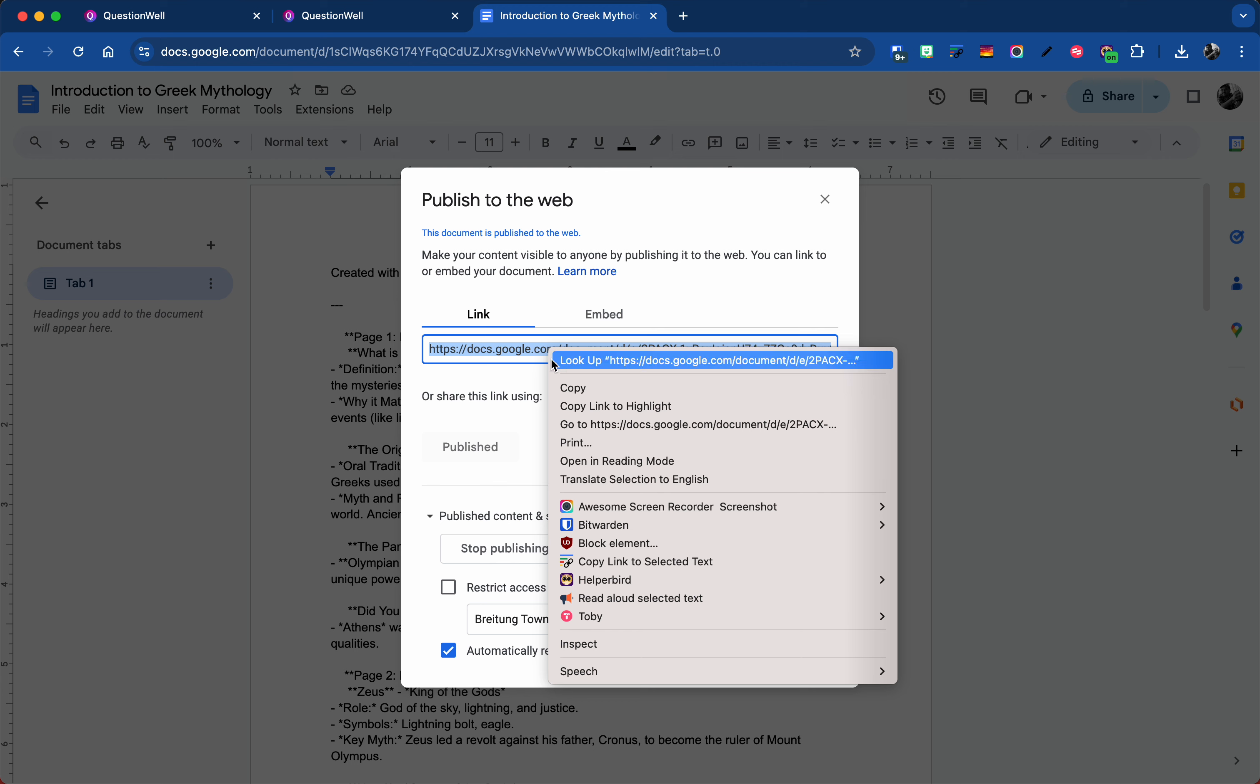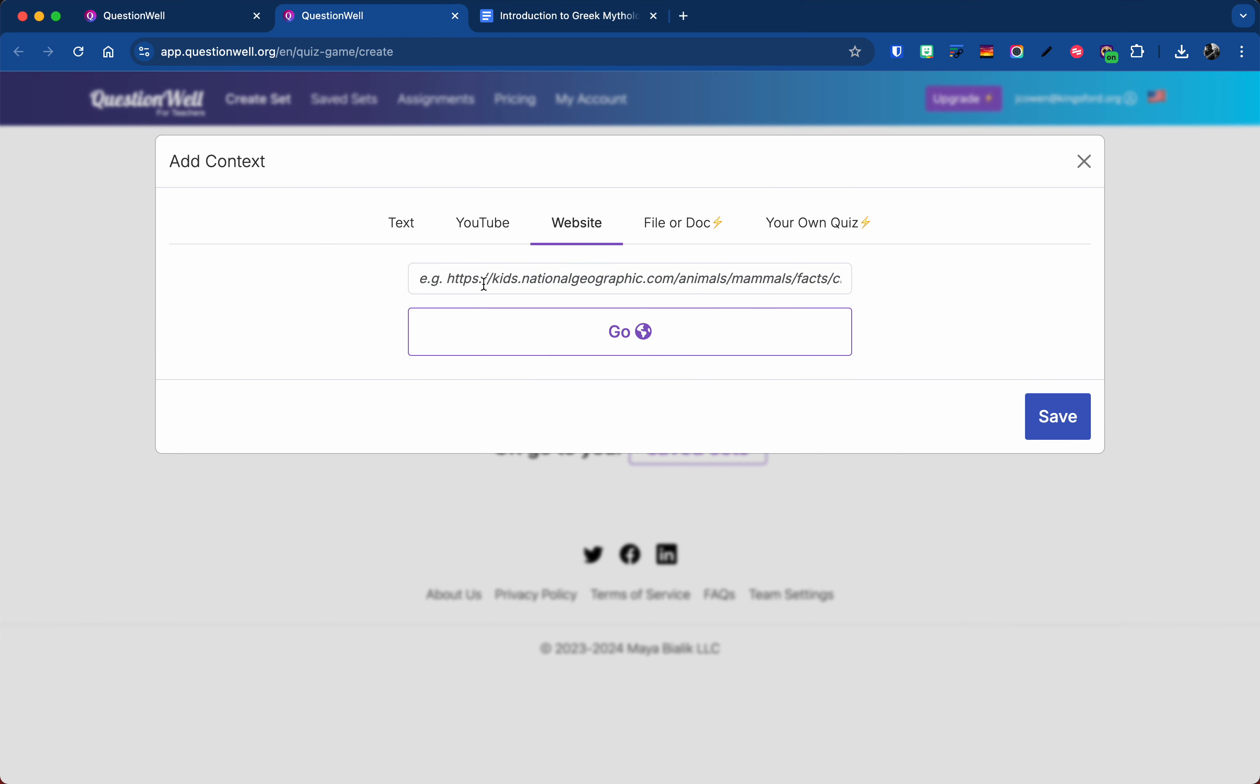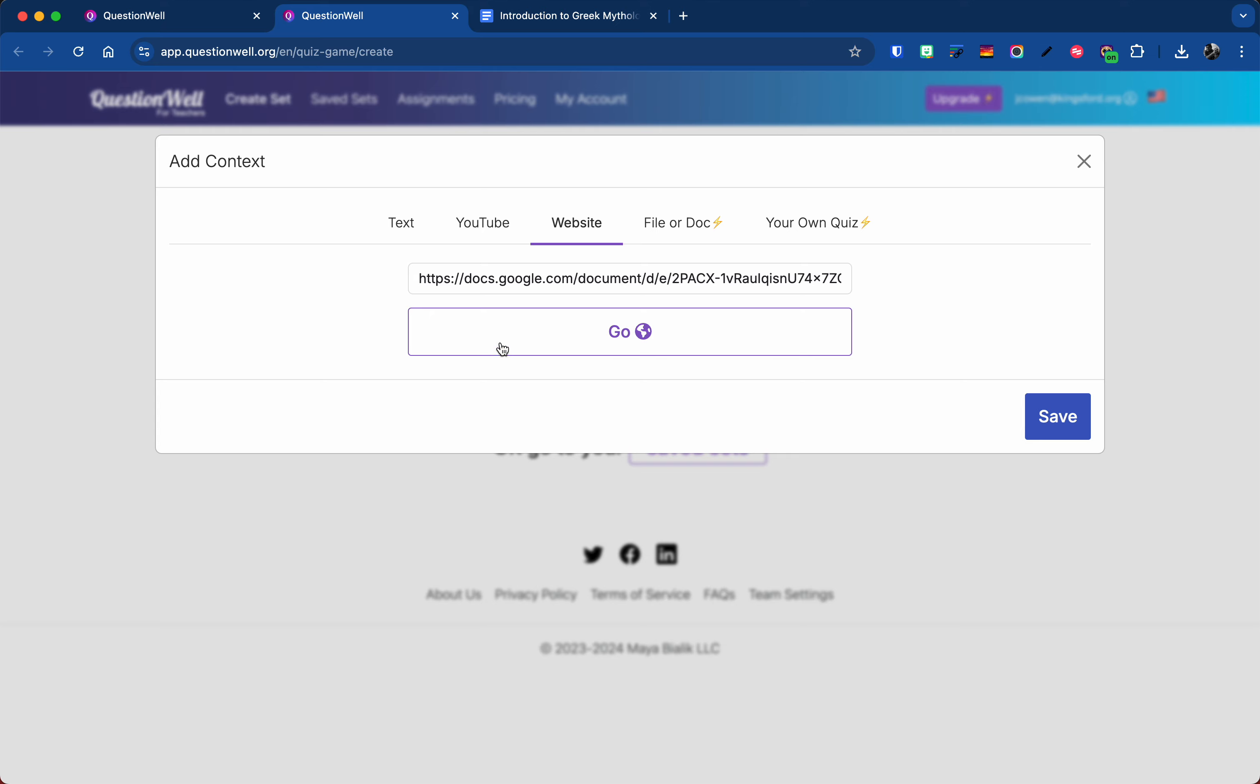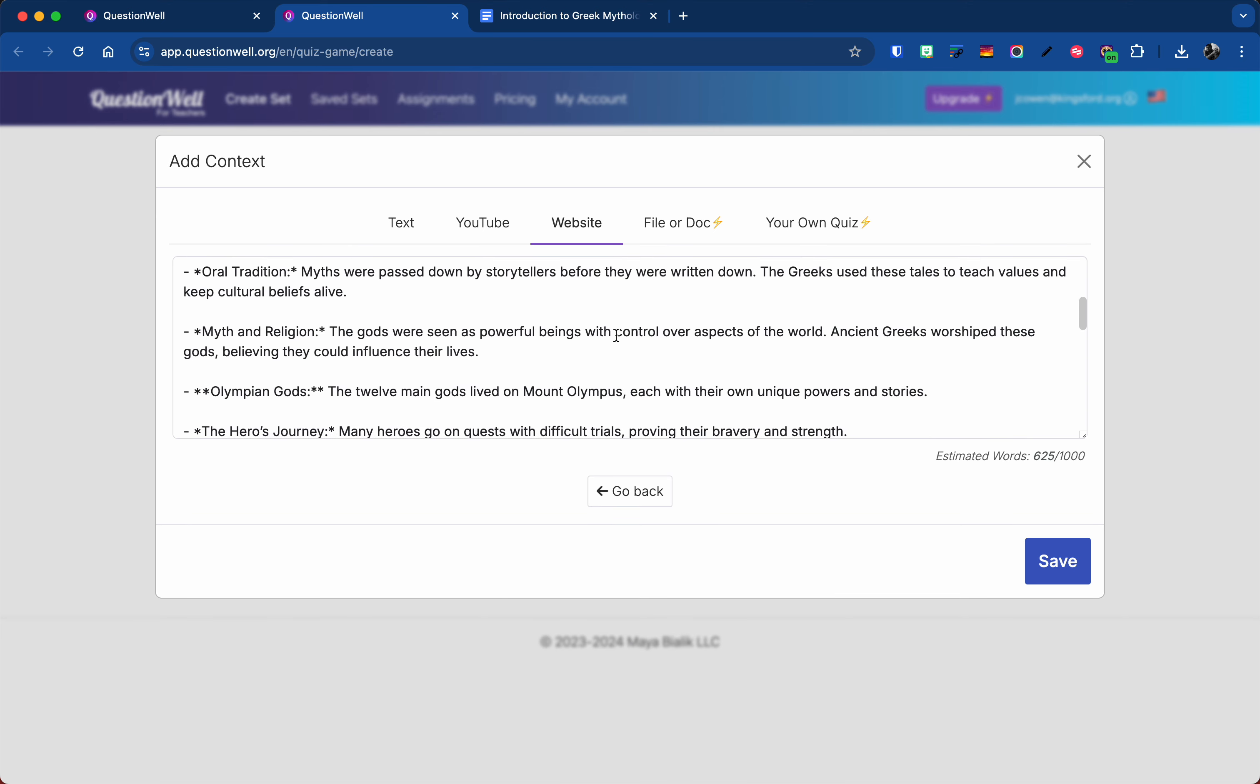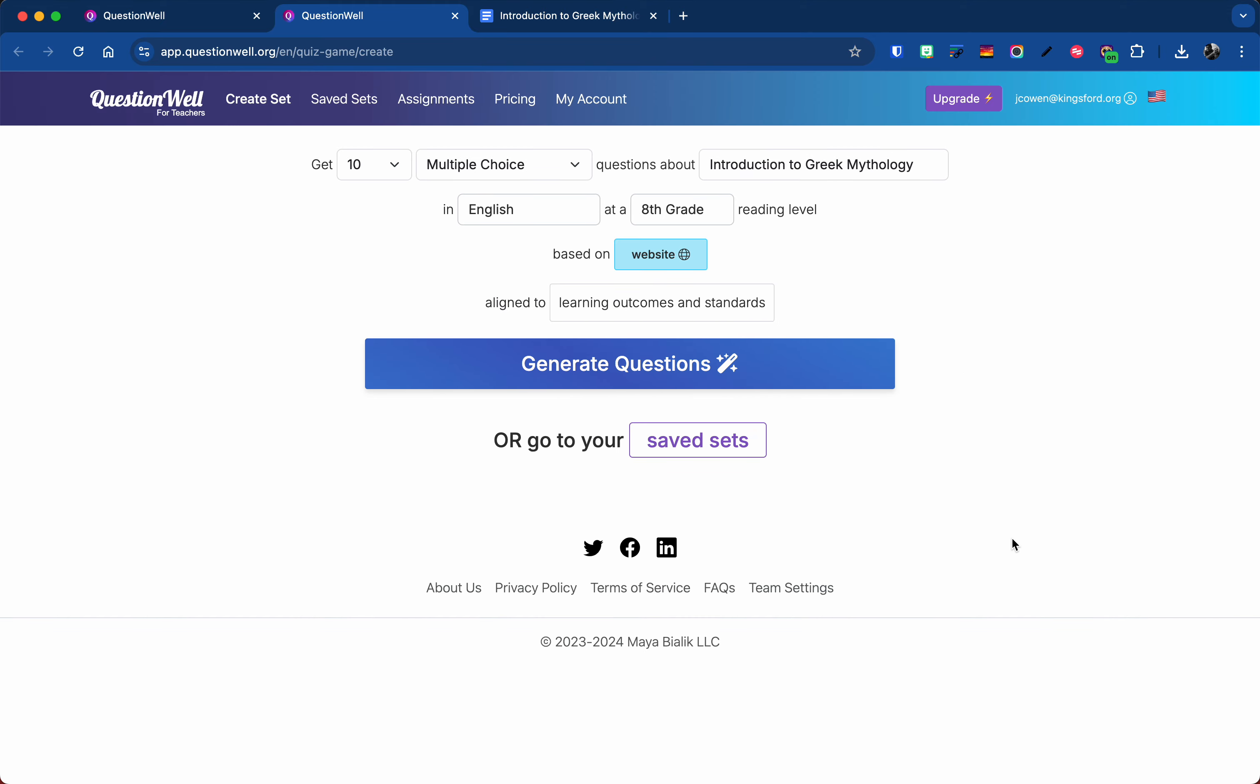I'm going to copy my link. I'll come to QuestionWell, paste in that link and go. Now you could use a link to other resources that you had available, but this is just one I thought would be kind of cool. So I can see here it pulled my text in. I'll hit save and then I'll hit generate.